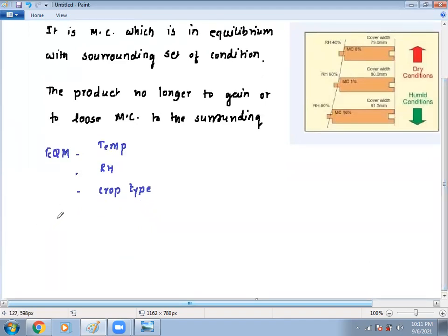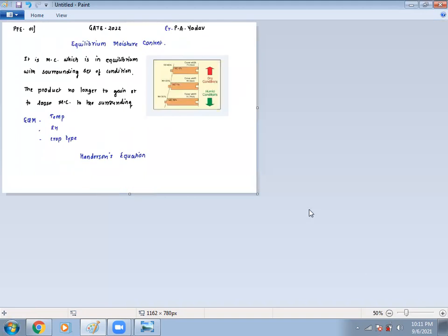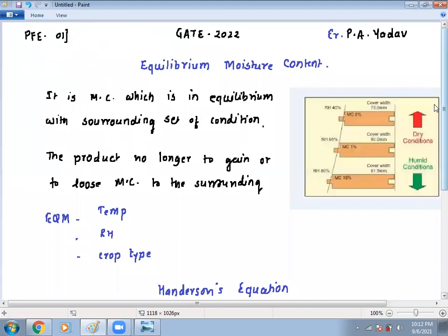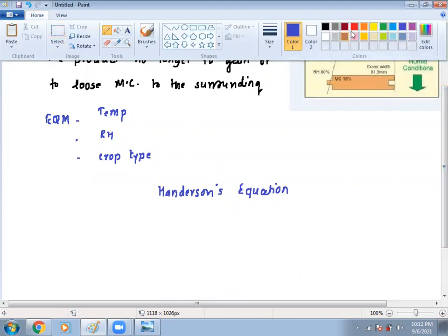Henderson came up with a formula to determine EMC. That formula we are introducing here. By Henderson's model equation we determine equilibrium moisture content. In every drying analysis we need EMC, so it is a very important concept in case of drying and process engineering of any crop or grain material.